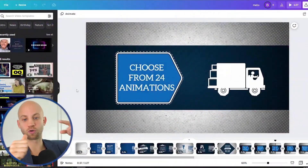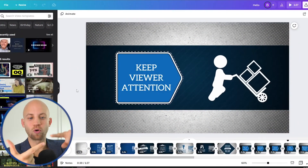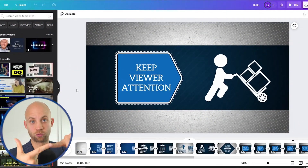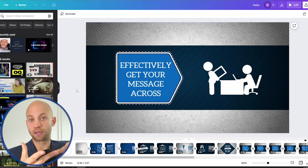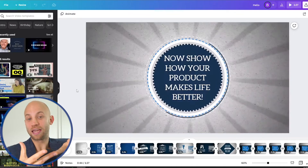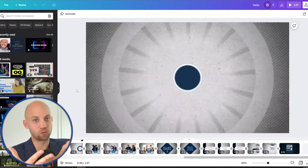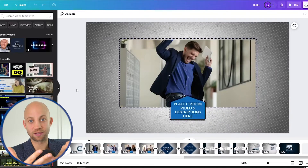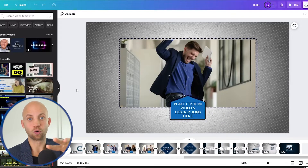I'll show you how to add your own logo, I'll show you how to change the animations, I'll show you how to edit the text, and I'll show you how to add some cool images like this one. Okay so let's get started.